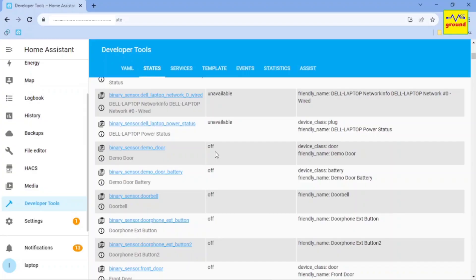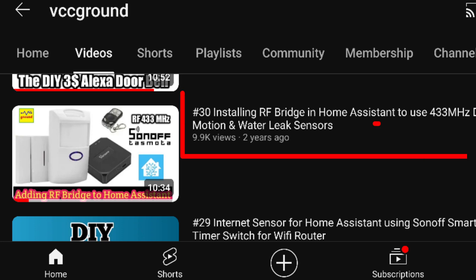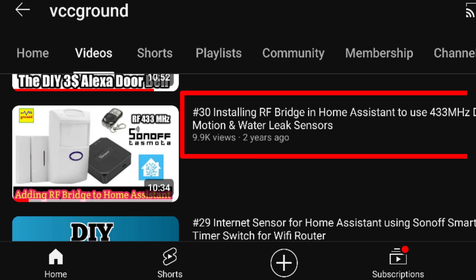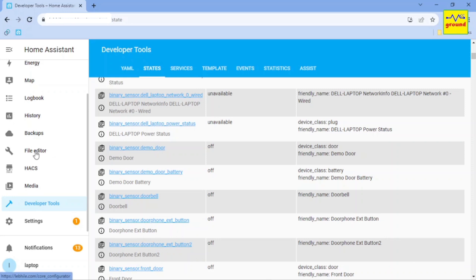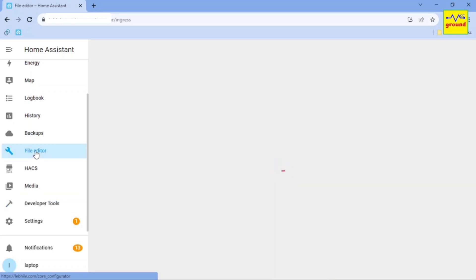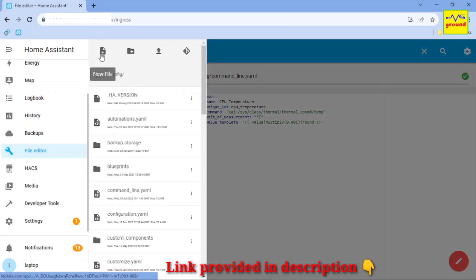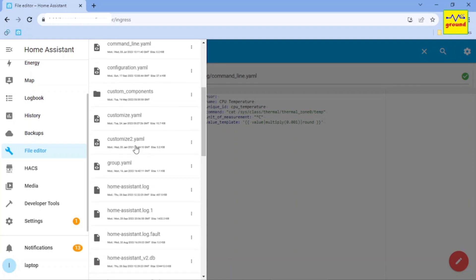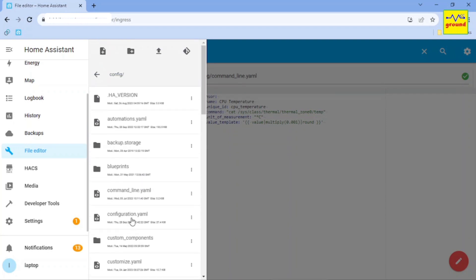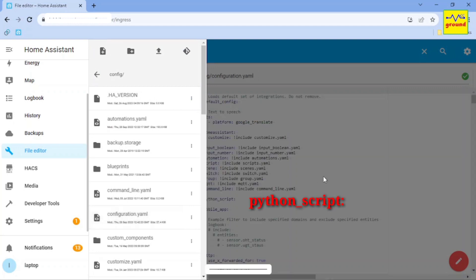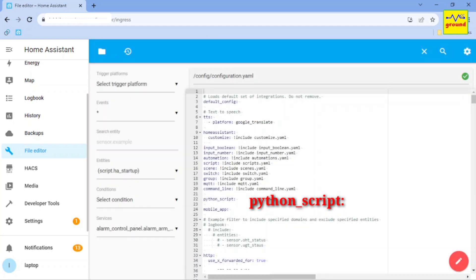Around two years ago, in my video number 30, I had first explained about using the Python script in Home Assistant. To use the Python script method, you need to download a folder named Python scripts from the link provided in the description and paste it inside the config folder of your Home Assistant. Then you need to add python underscore script colon line in your configuration dot YAML file and restart Home Assistant.